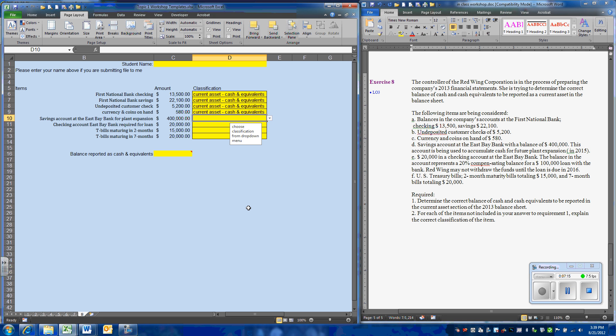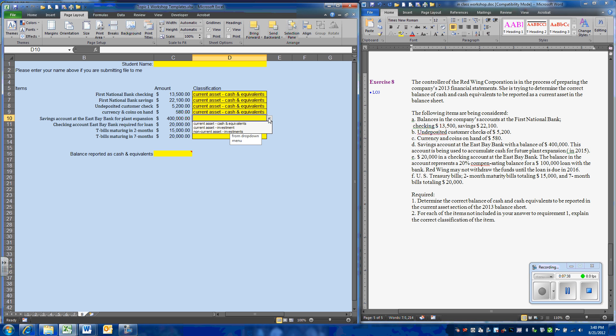Next, we have a savings account that we are told the company is holding for plant expansion in future years. Well, since it is our intent to hold this, it is not going to be classified as a current asset since we don't expect to spend it for another two years. So we have a non-current investment.